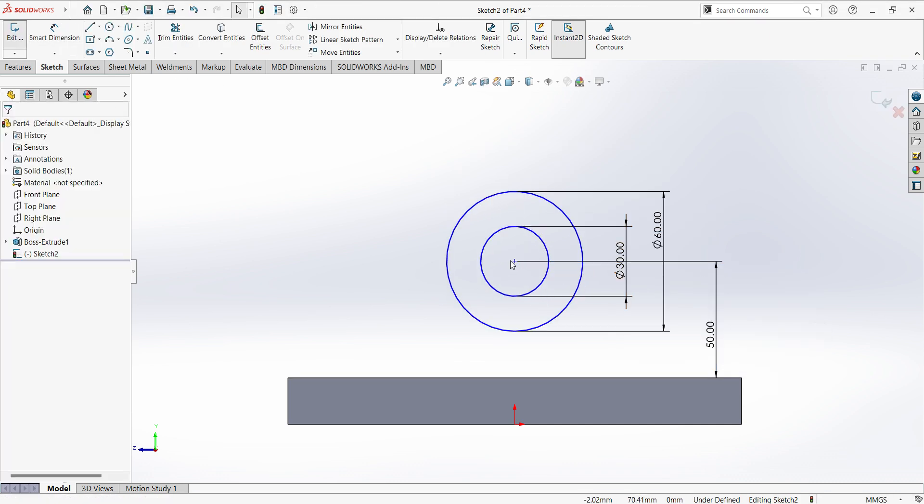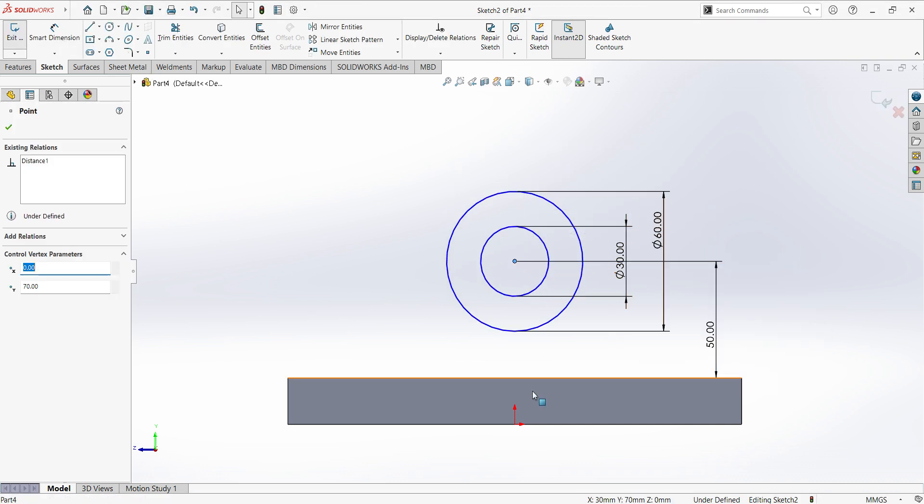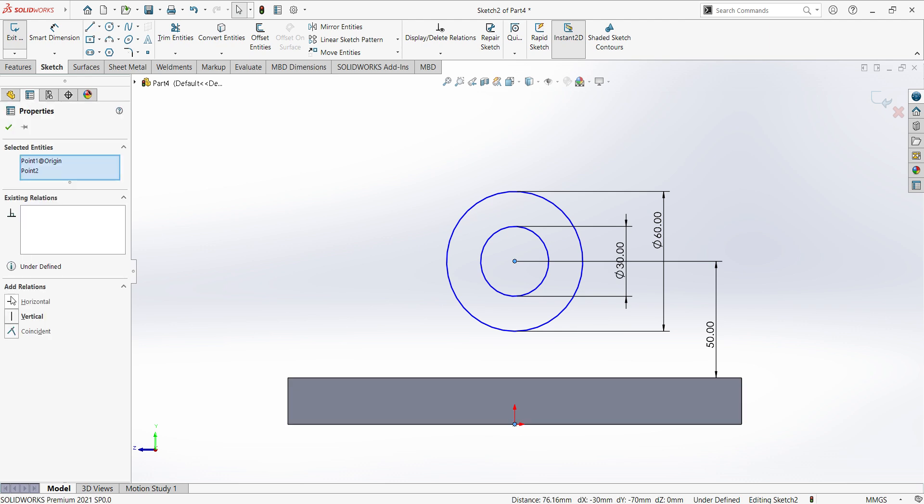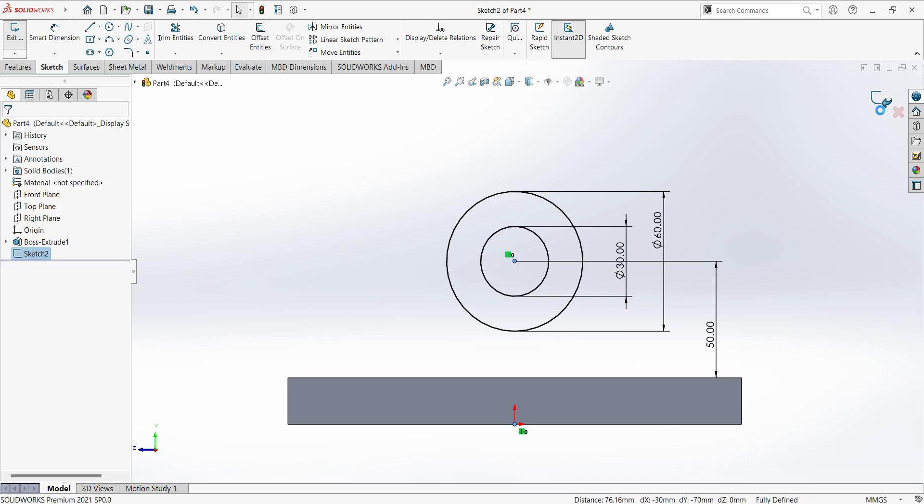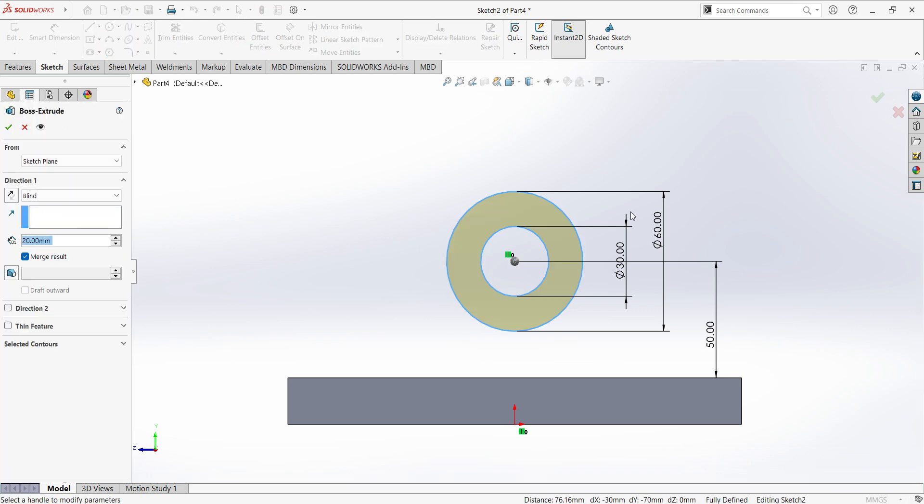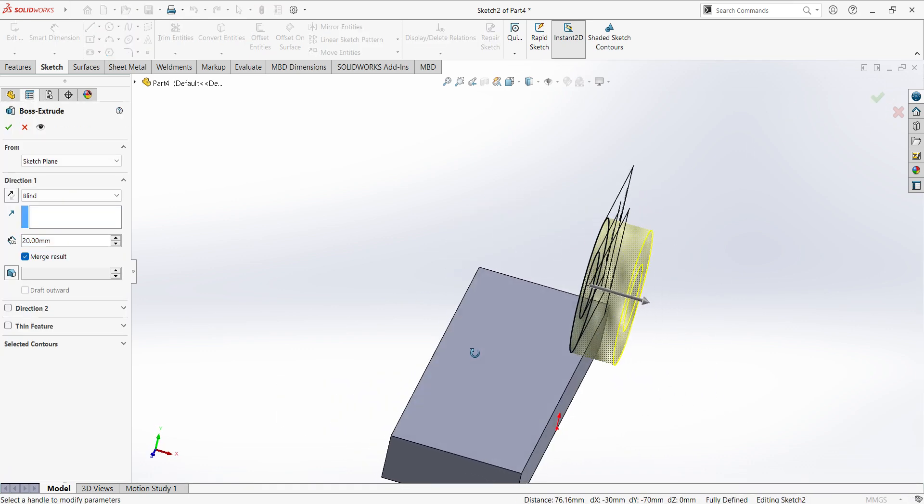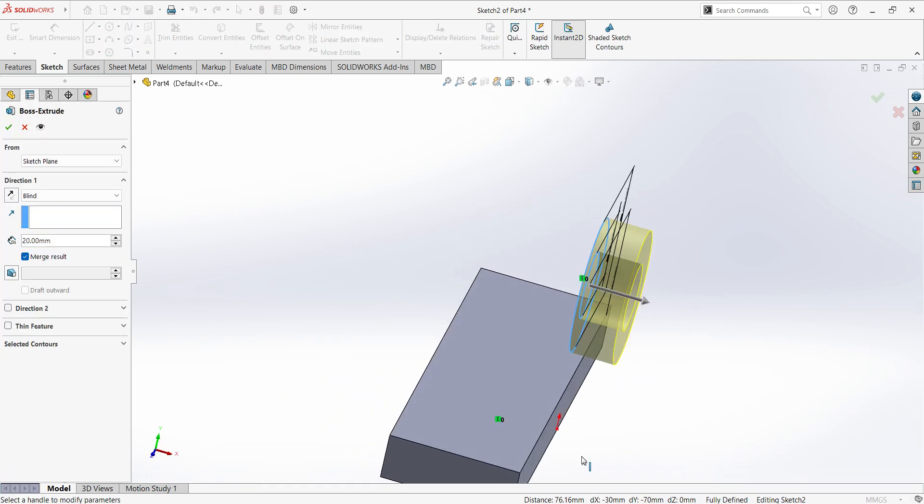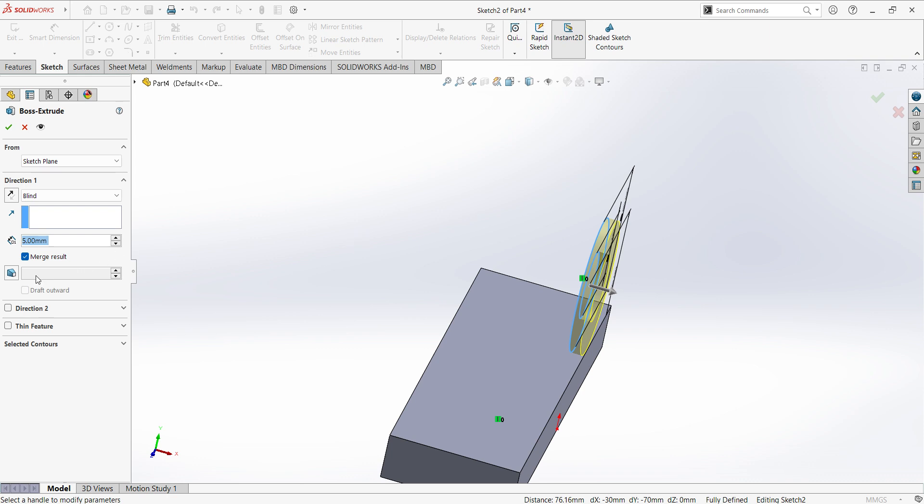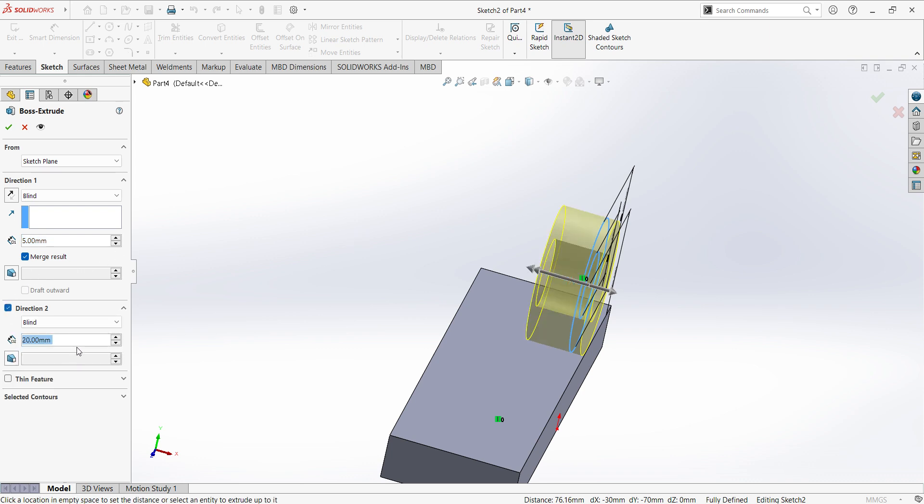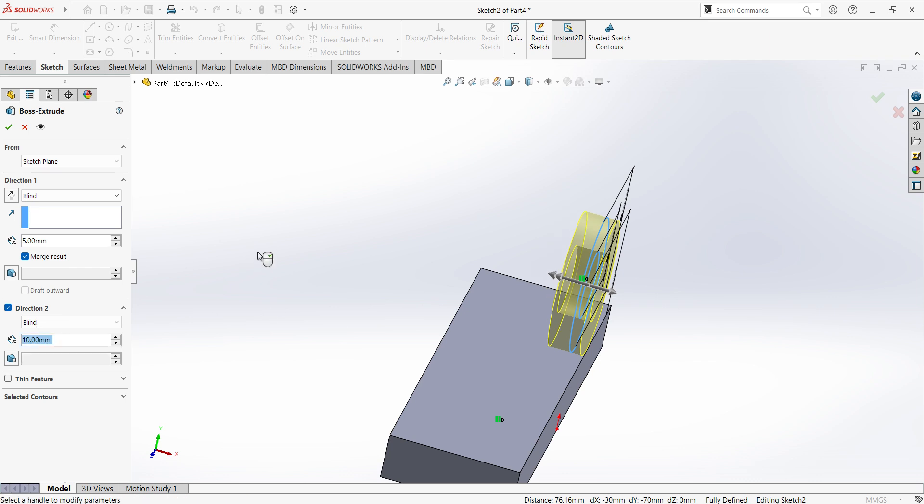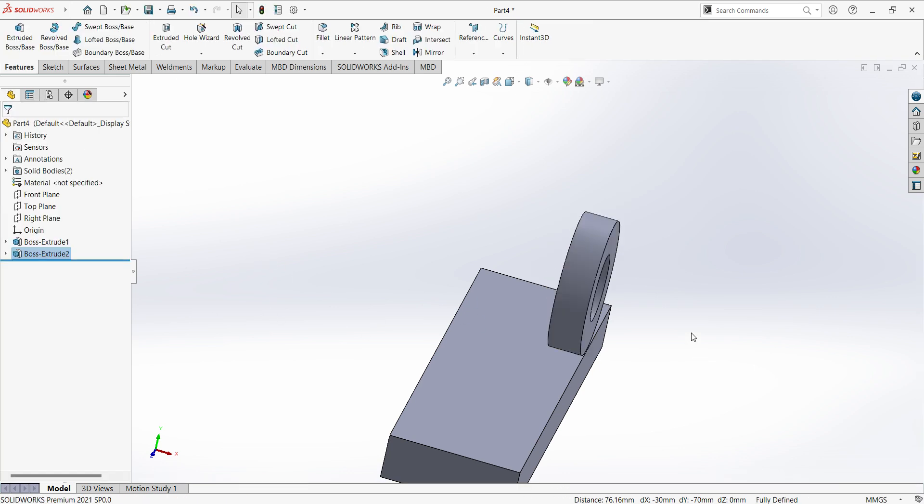Select center point and origin point, give vertical constraint, sketch is fully defined, finish sketch. Actually we want 2 directions, one direction we require 5 mm, another direction we require 10 mm, apply.